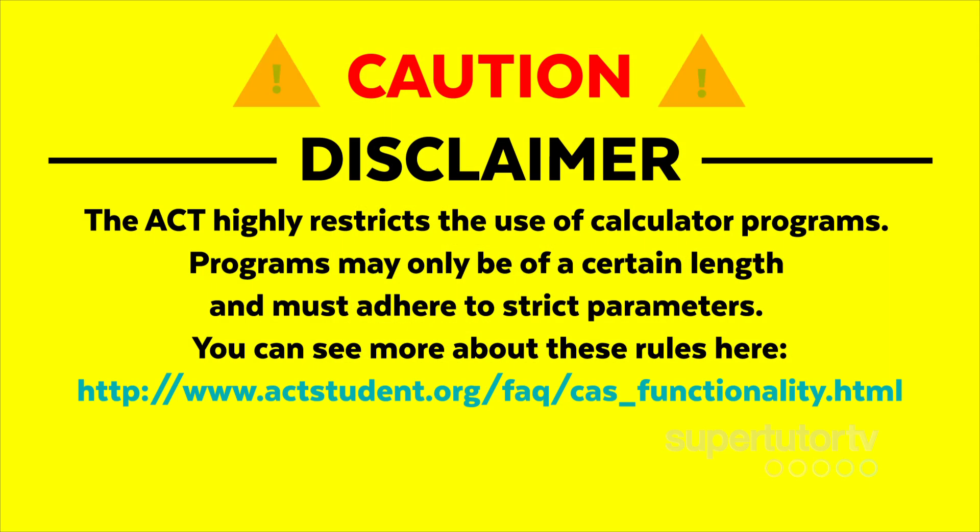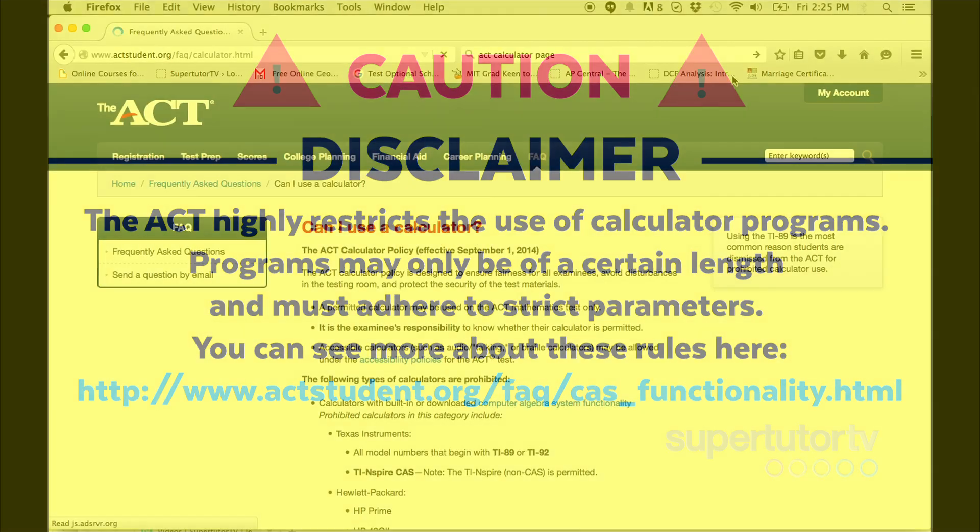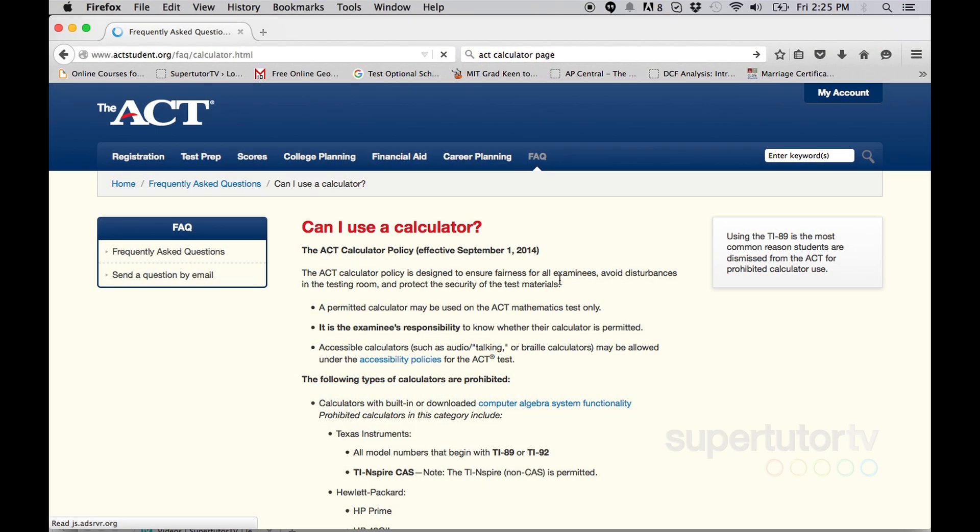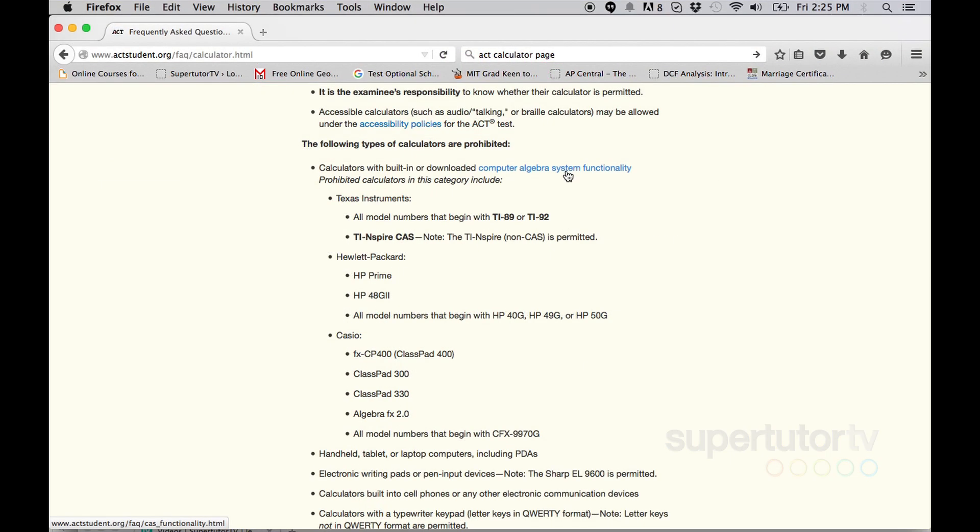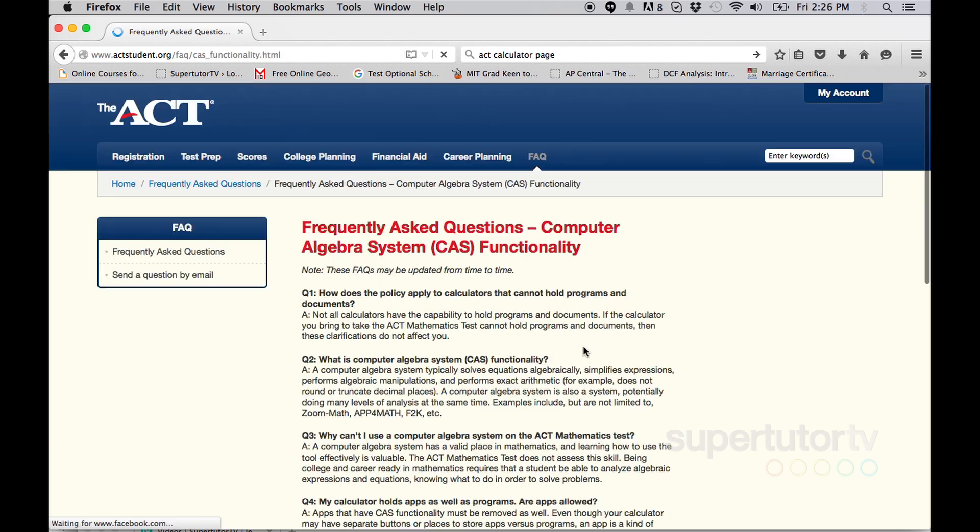big disclaimer here, the ACT people changed their calculator policy actually about a year ago, September 2014. And you can read all about that on their website as well. They do allow some calculator programs, but it's very restrictive which ones are allowed and which ones are not. So you could read about that in their frequently asked questions.